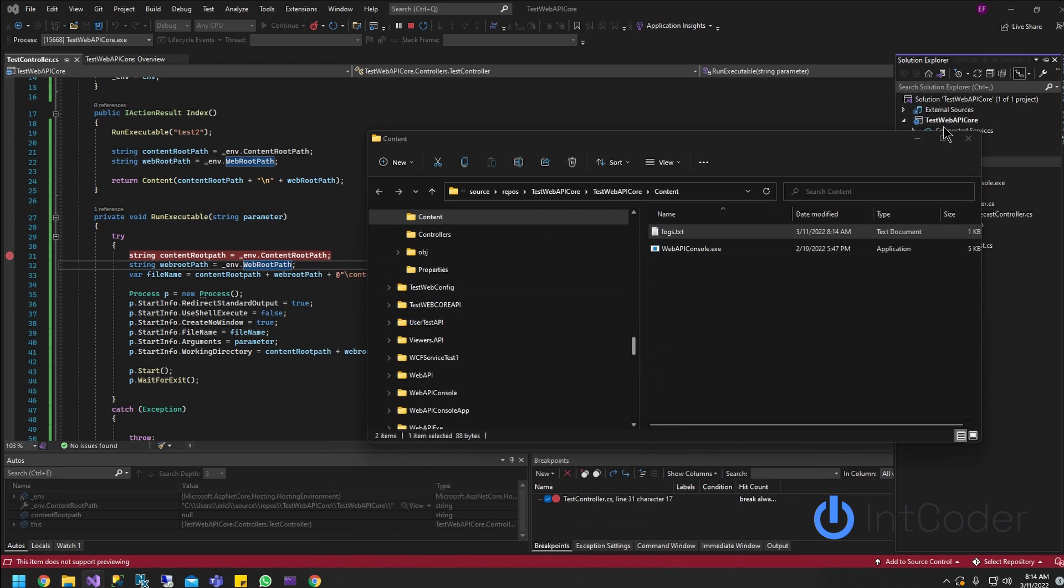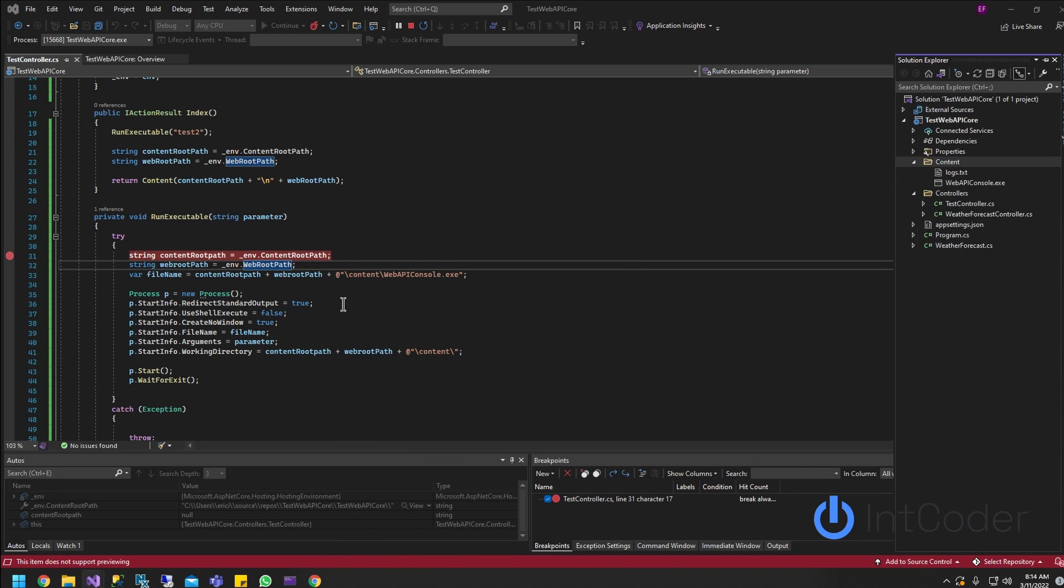So that's pretty much it guys. I'll go ahead and drop this code on the description below. If you guys have any questions or comments, just drop them below. Thanks for watching.